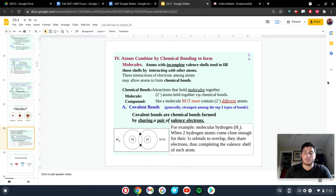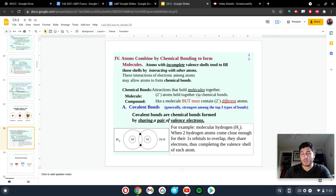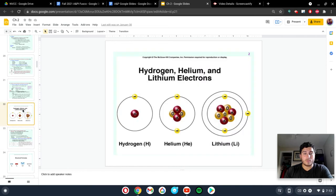We're going to talk about bonding. So bonding is when you have two or more elements who do not have completed valence electron orbitals. Meaning that, if you look at this picture again,